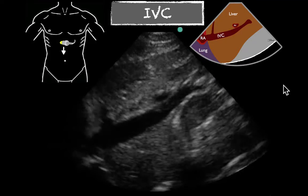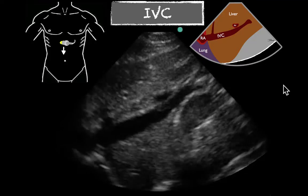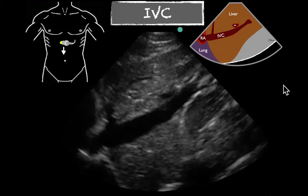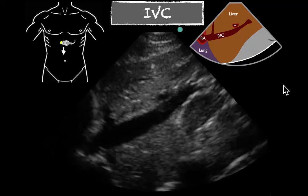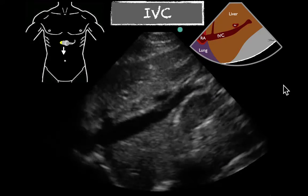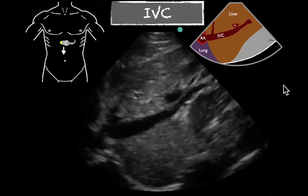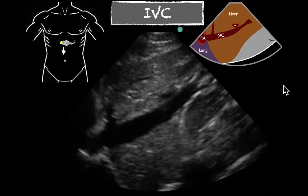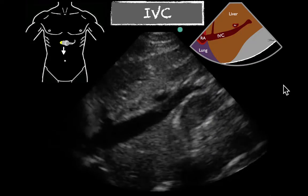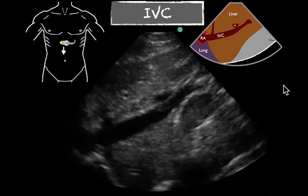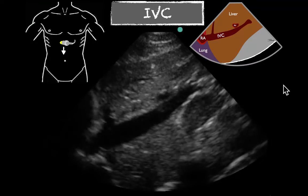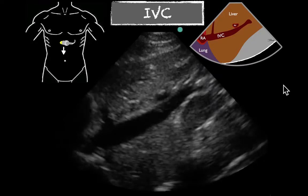When you look at the tables that give you your percent variation with what your CVP is, this probably puts you in the range of 5 to 10, possibly, because you have a distended IVC with some collapse.